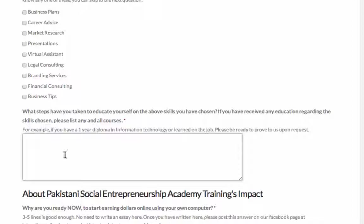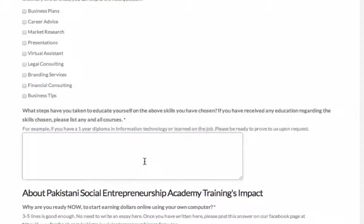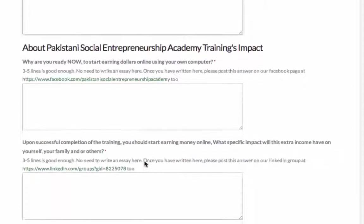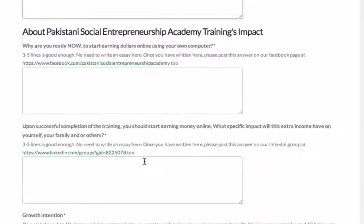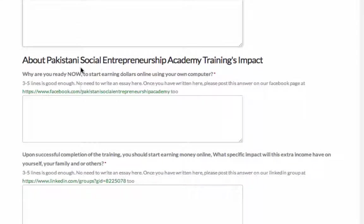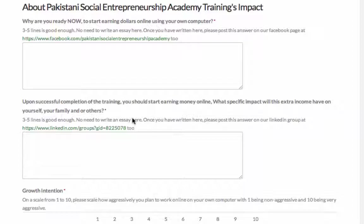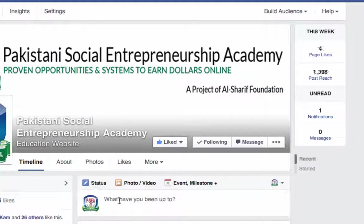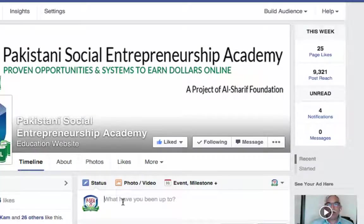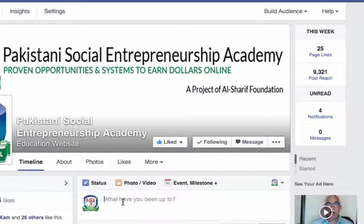Then of course, you write this that gives you the opportunity to write how you learn those skills and then the next step is very, very important. Hopefully, we are almost done now about your Social Entrepreneurship Academy training impact. We are almost done on this application. However, there are two more most important questions. We want to know why are you ready now to start earning dollars using your own computer. Three to five line answer is good enough and no need to write an essay here. Once you have written here, please do post an answer to our Facebook page. We will be reading it from a Facebook page as well. Here is the link again for you. You can just click and we want you to post it here just like, hey, I am ready to make money online now because I have the right skills whatever you want to say. I don't want to give you a word what to say.